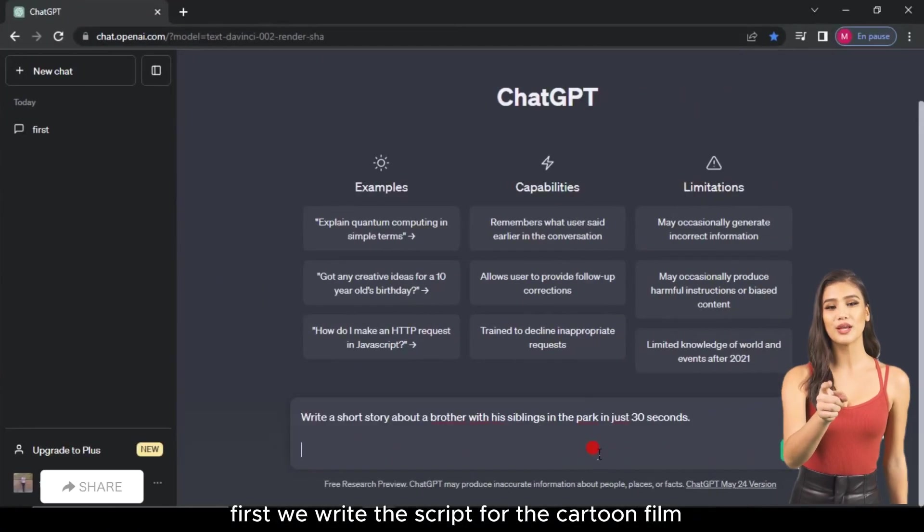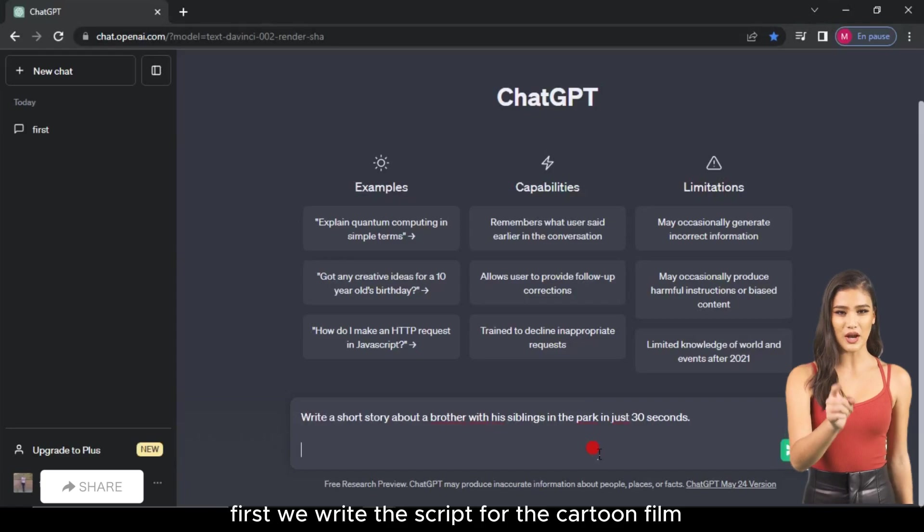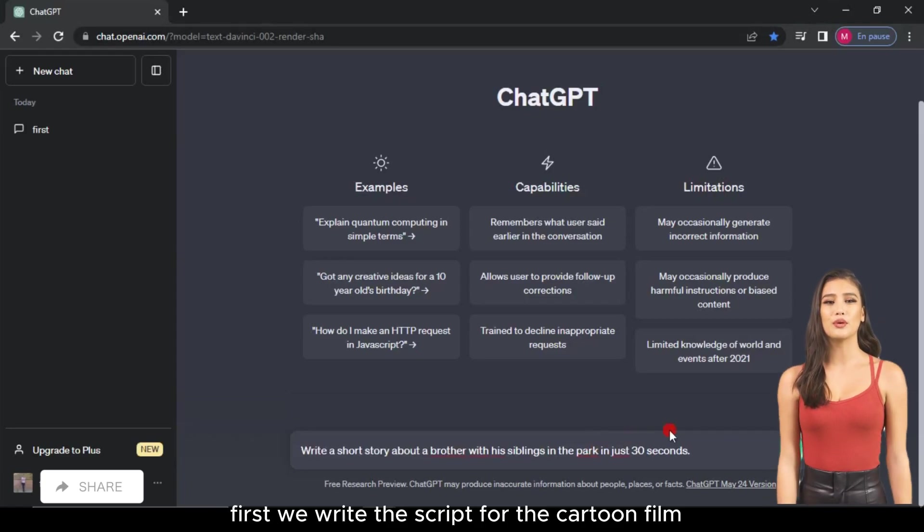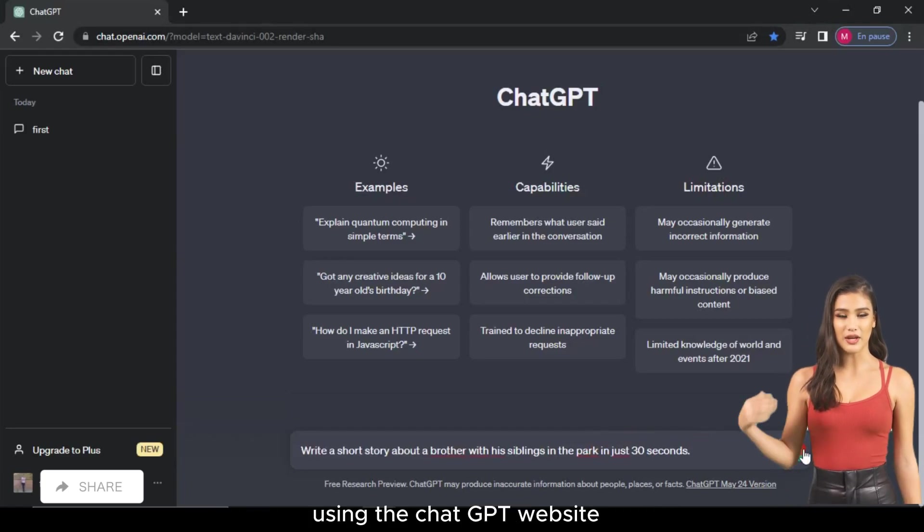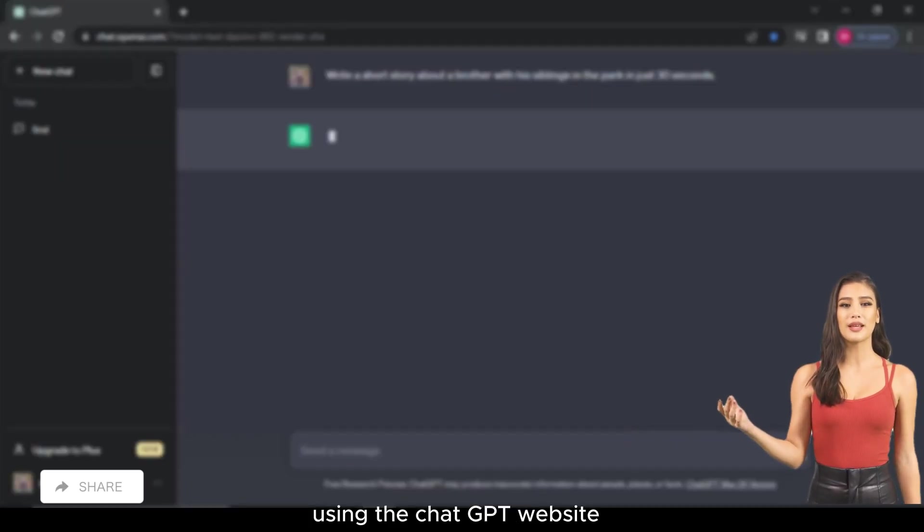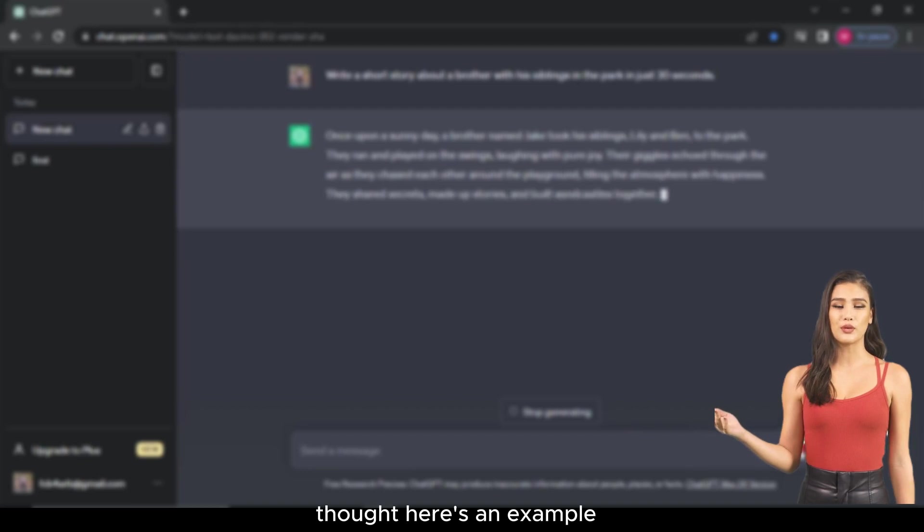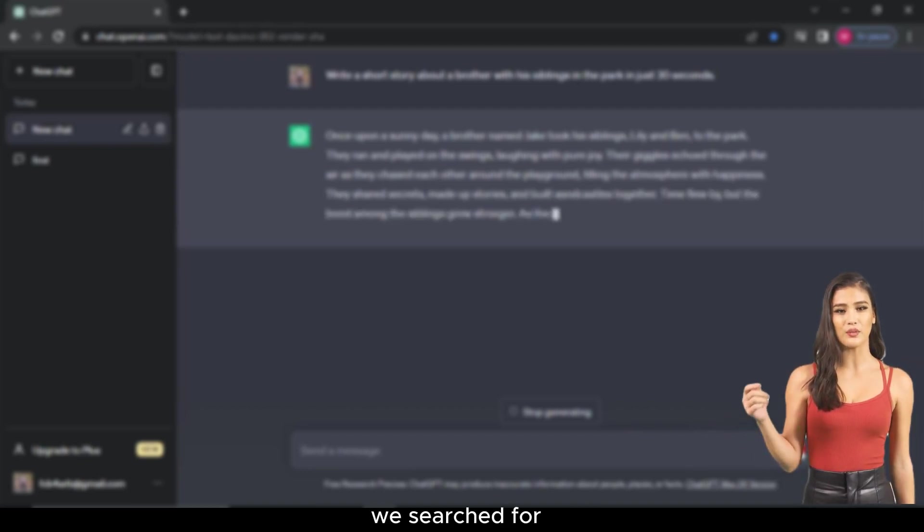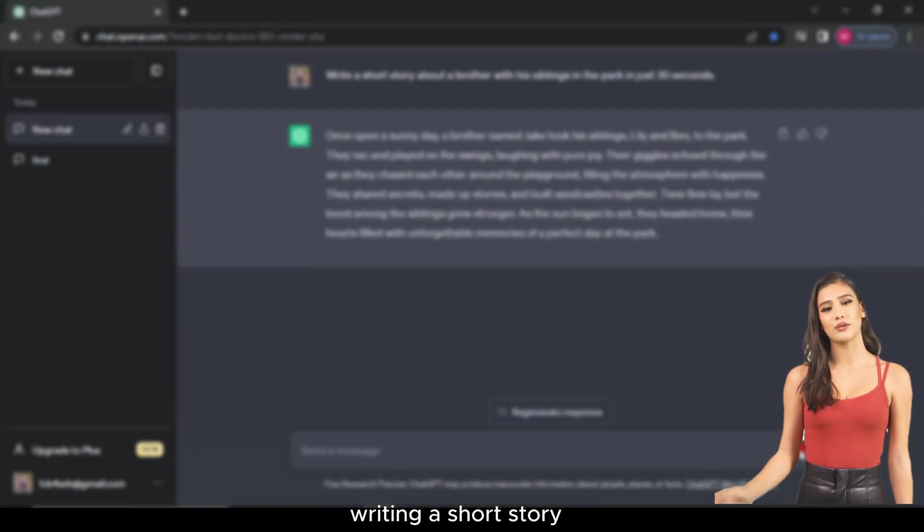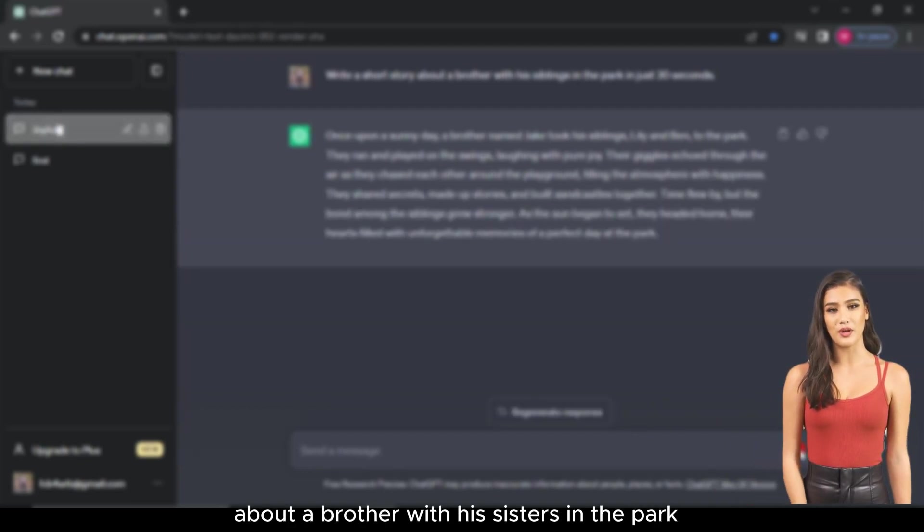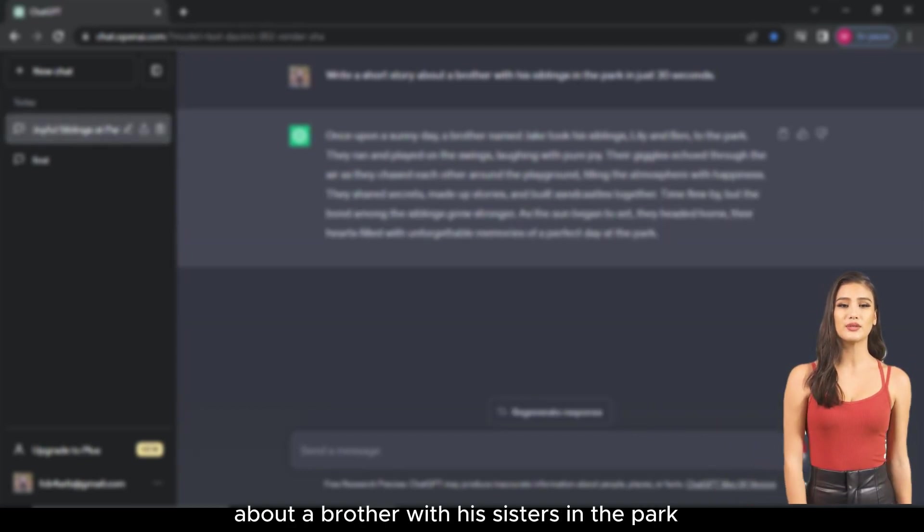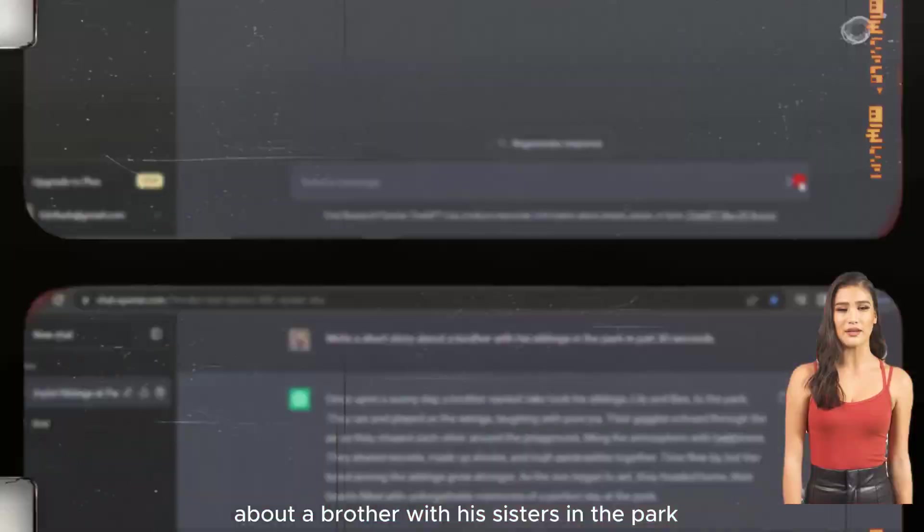First, we write the script for the cartoon film using the ChatGPT website. Here's an example. We searched for writing a short story about a brother with his sisters in the park.